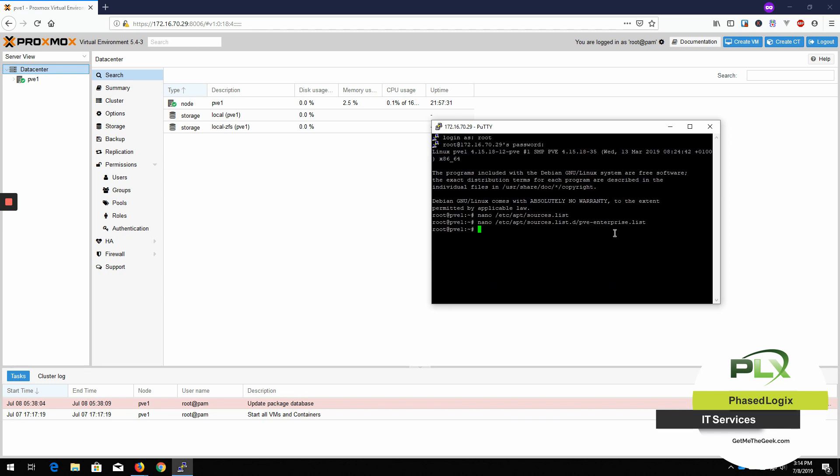Okay, so now you're good to go. Now with Proxmox, you always want to do a dist upgrade. Or otherwise, you're going to have some issues. So now we're ready to update this Proxmox.